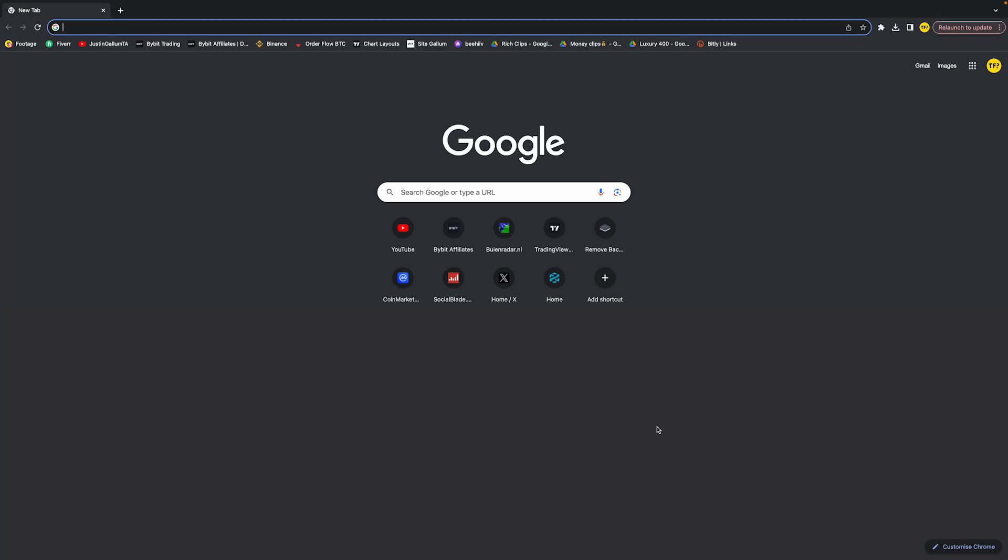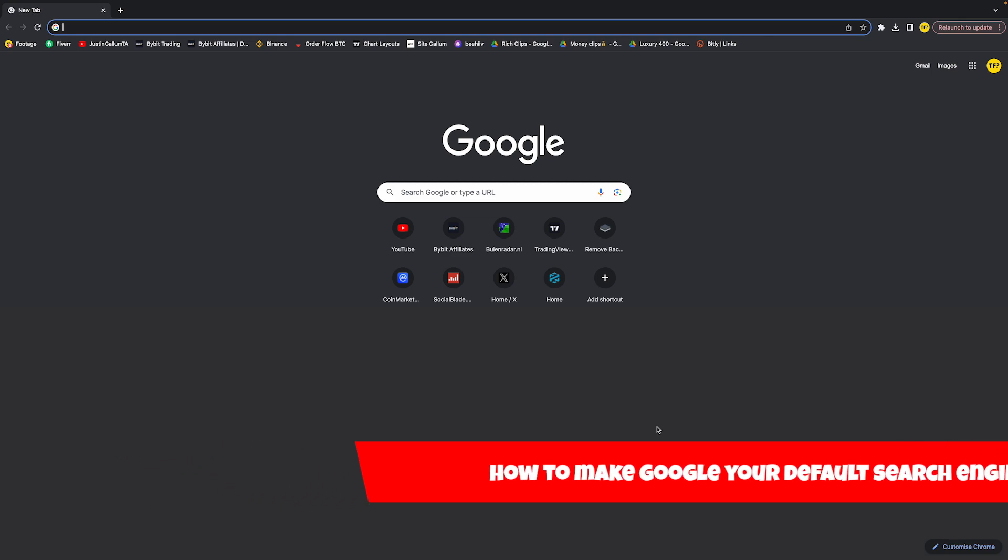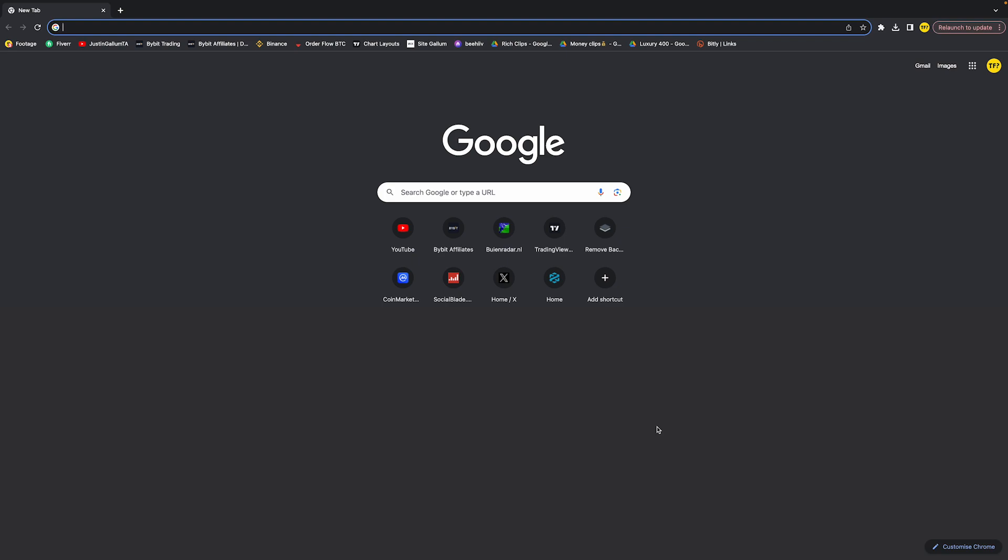Hello everyone, welcome to this video. In this video I'm going to show you how you can make Google your default search engine. So in order to make Google your default search engine, what you need to do is...